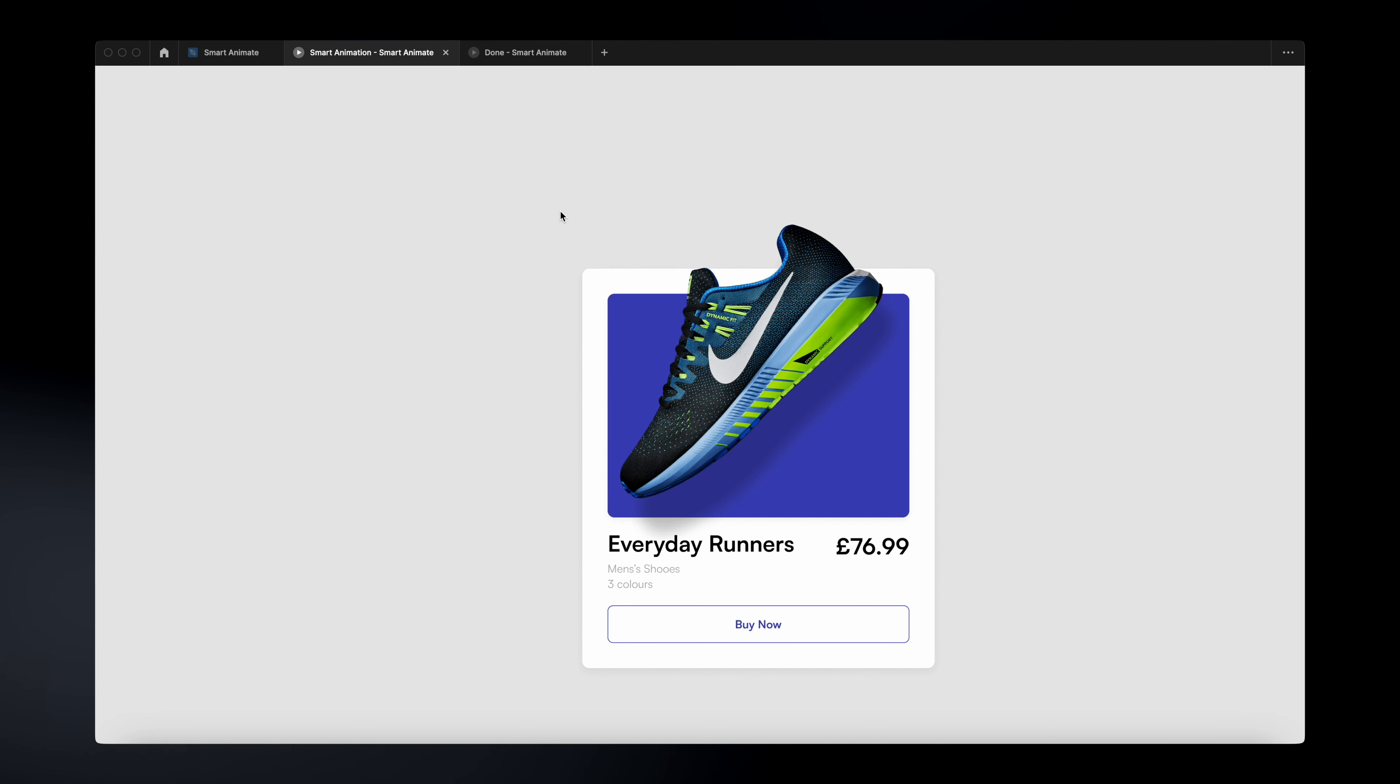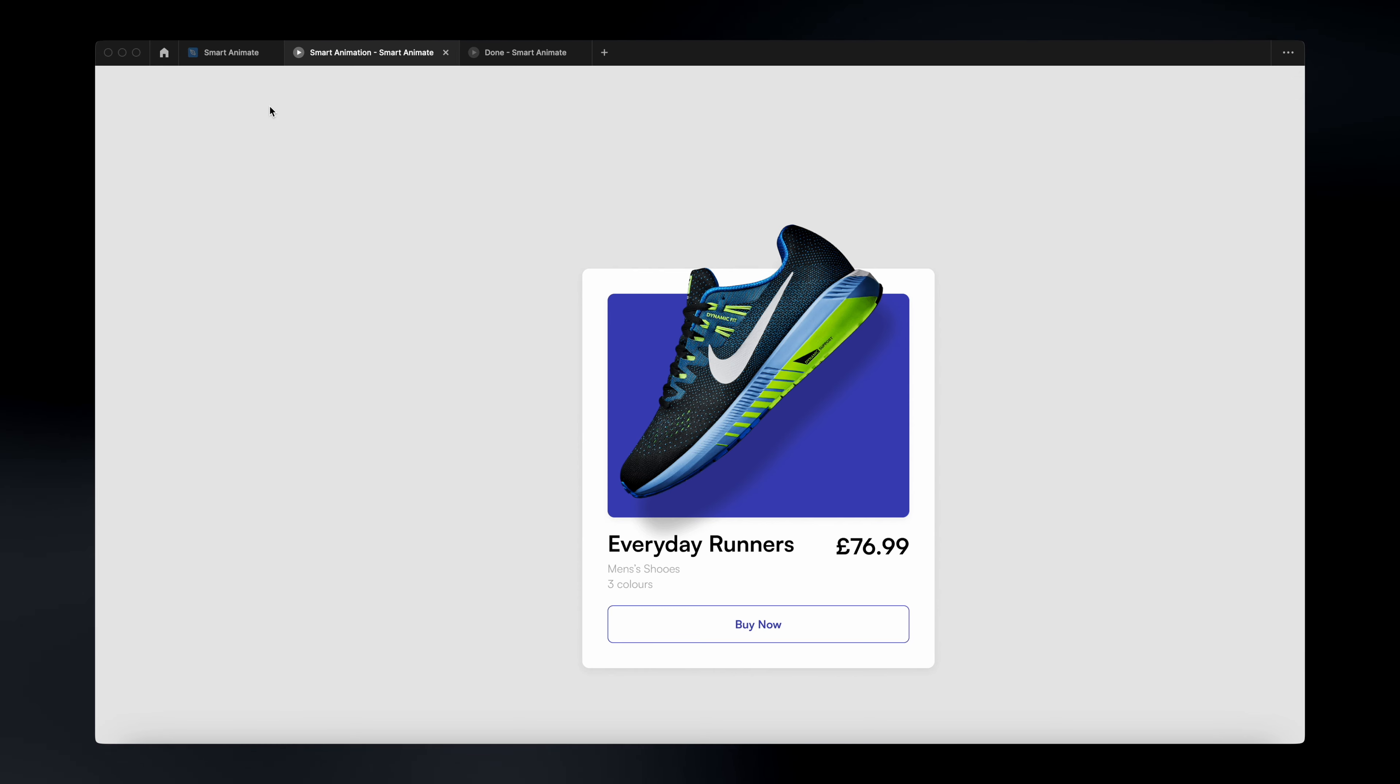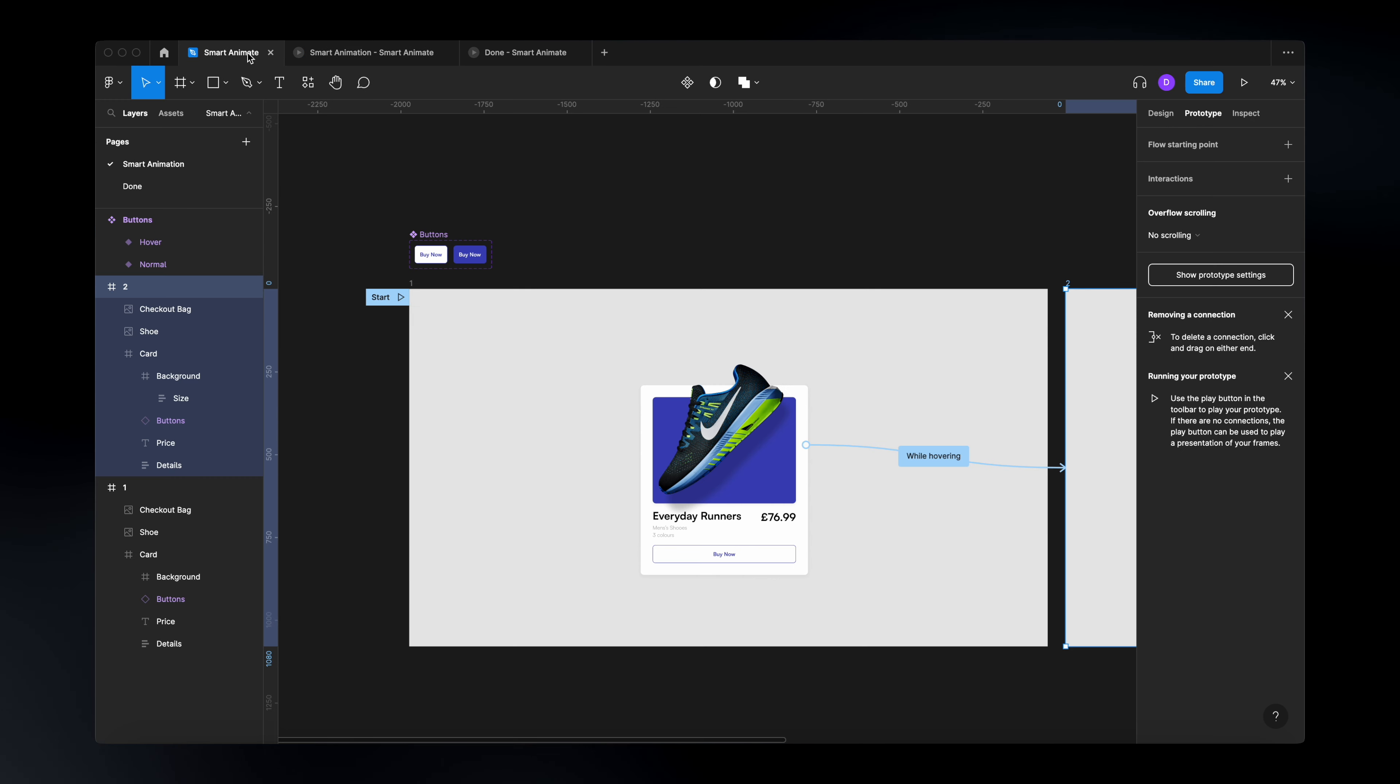Now, the cool thing about using the smart animation on your variants or components is that you don't need to do this every single time you create a new design. If you apply this to your variants or your components, every single time you're going to use that component in a new design, it will have that animation. So this is why this is really cool when you need to create multiple designs.